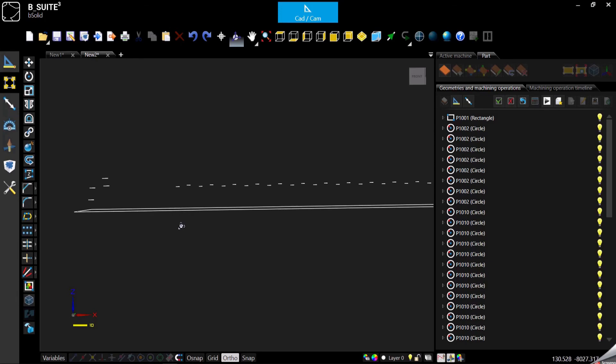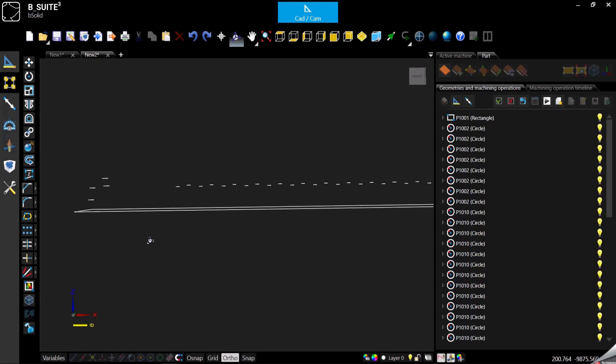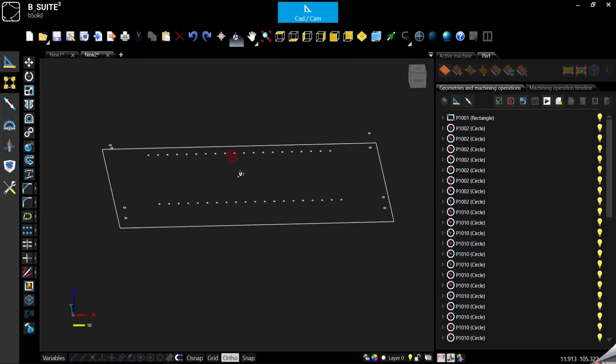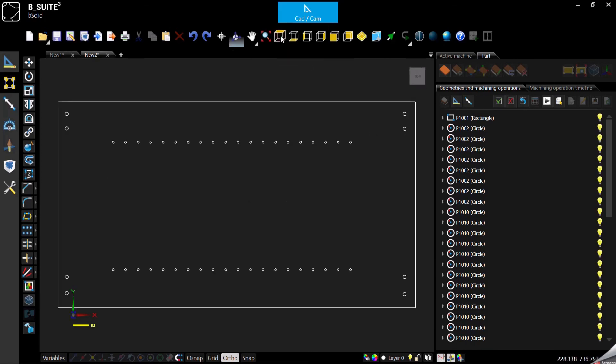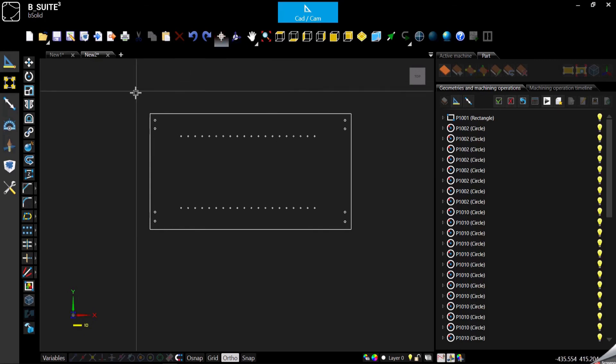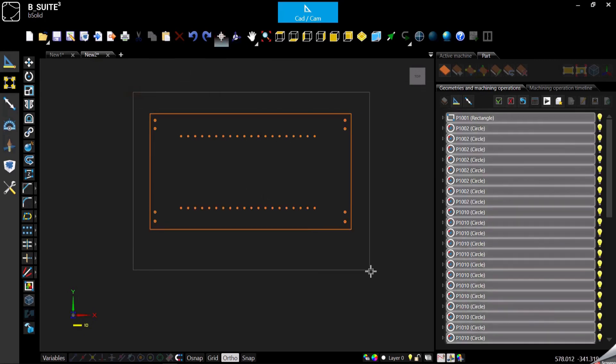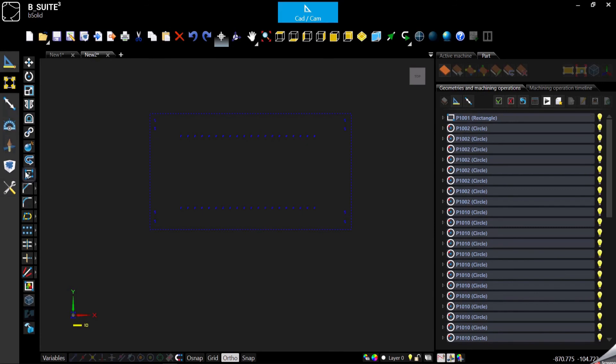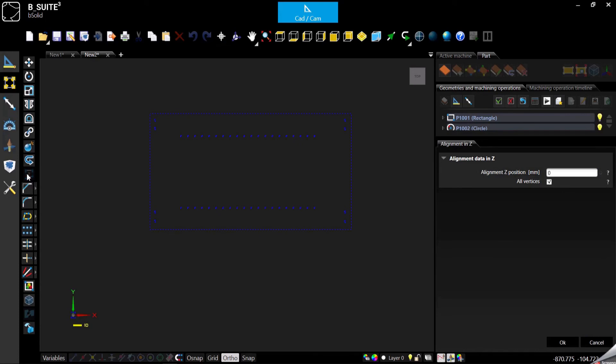But if I do the same thing for this one, maybe I am already cutting the panel through and maybe I'm also cutting the table. So we need to pay attention to it. How can I fix this quickly? I can select everything and use our function align along the Z axis.